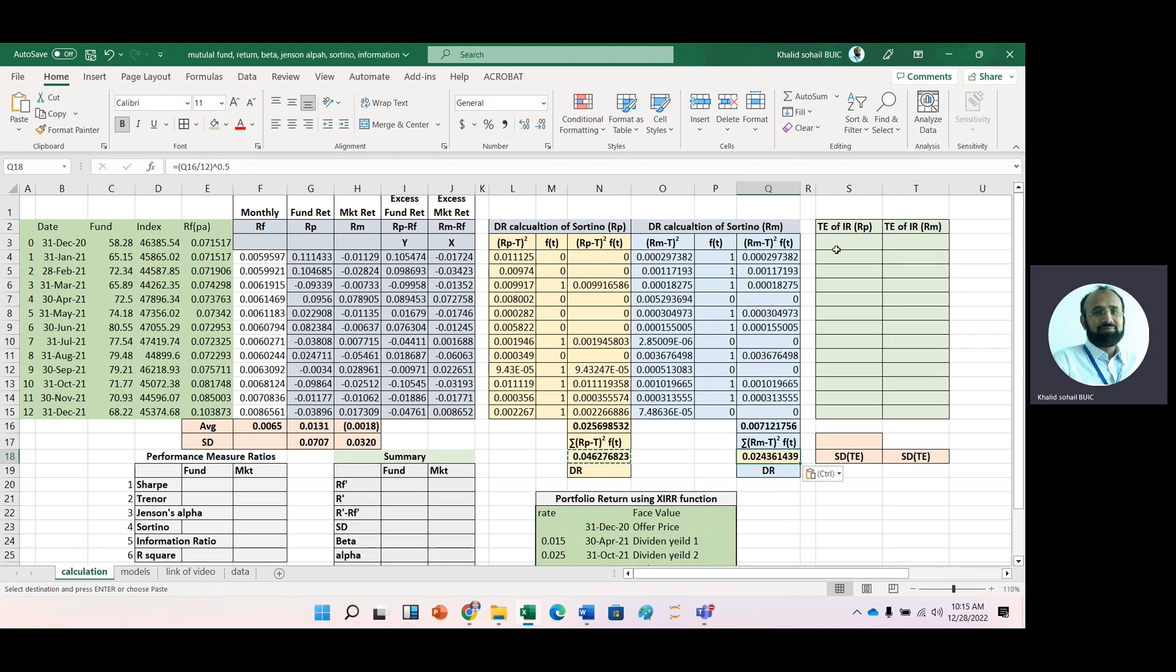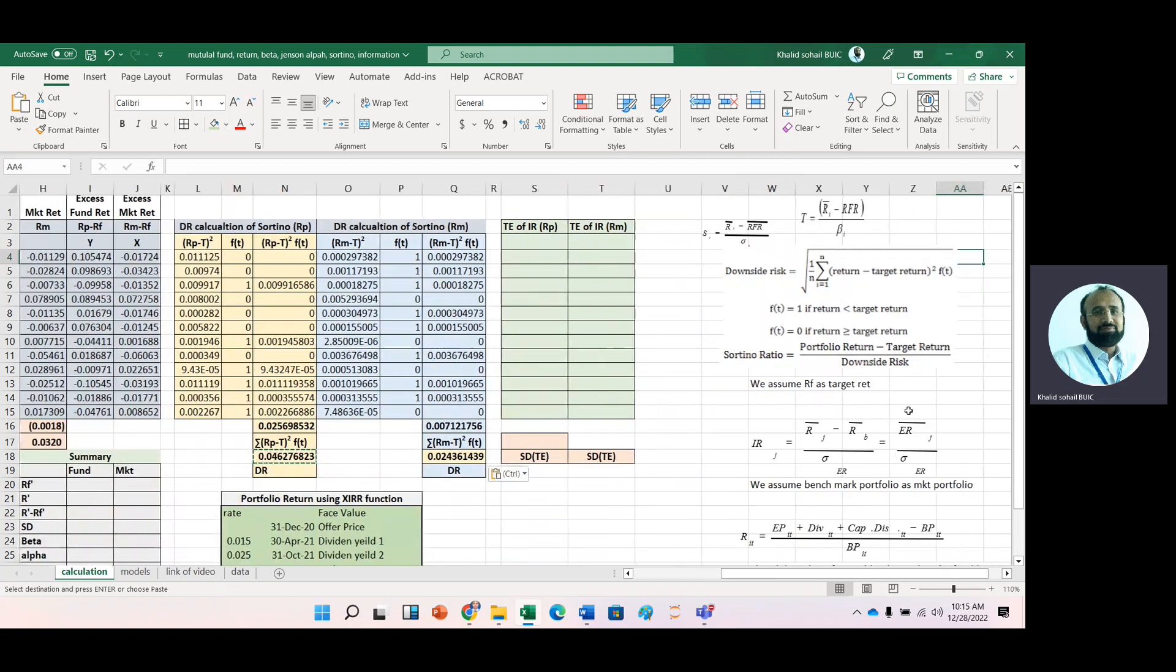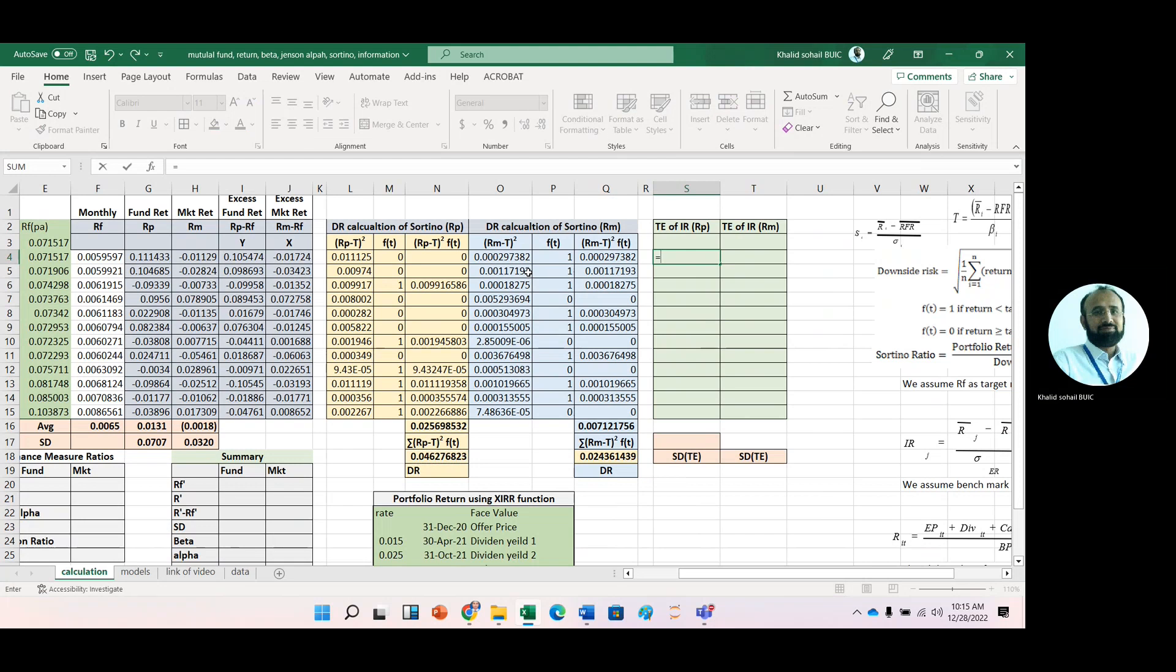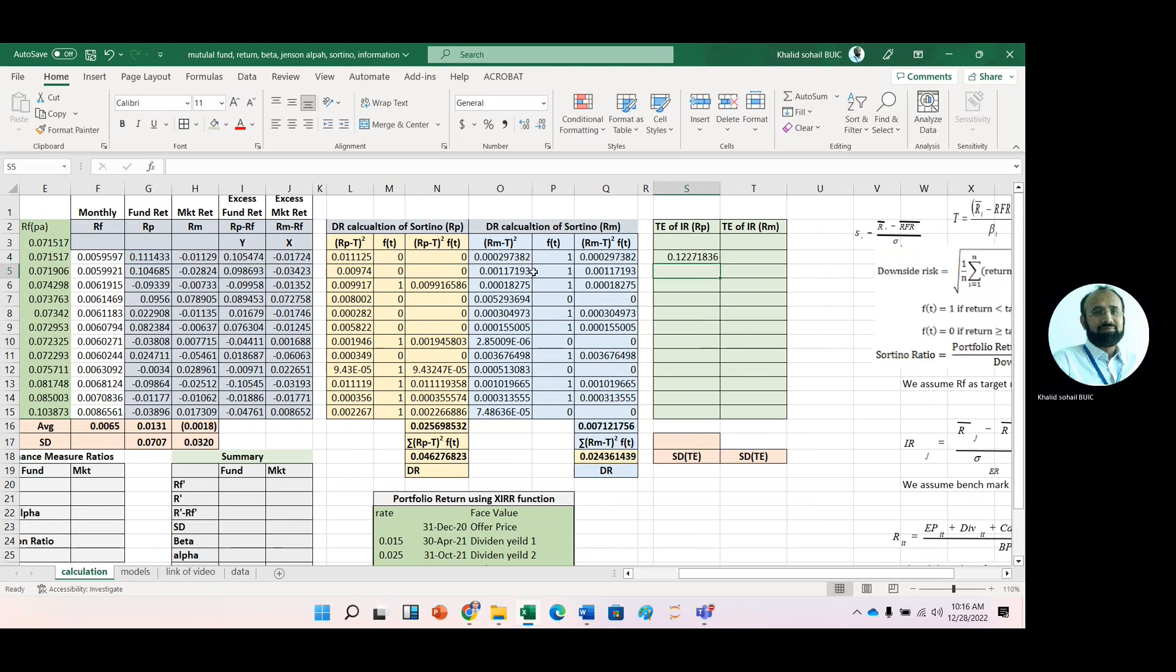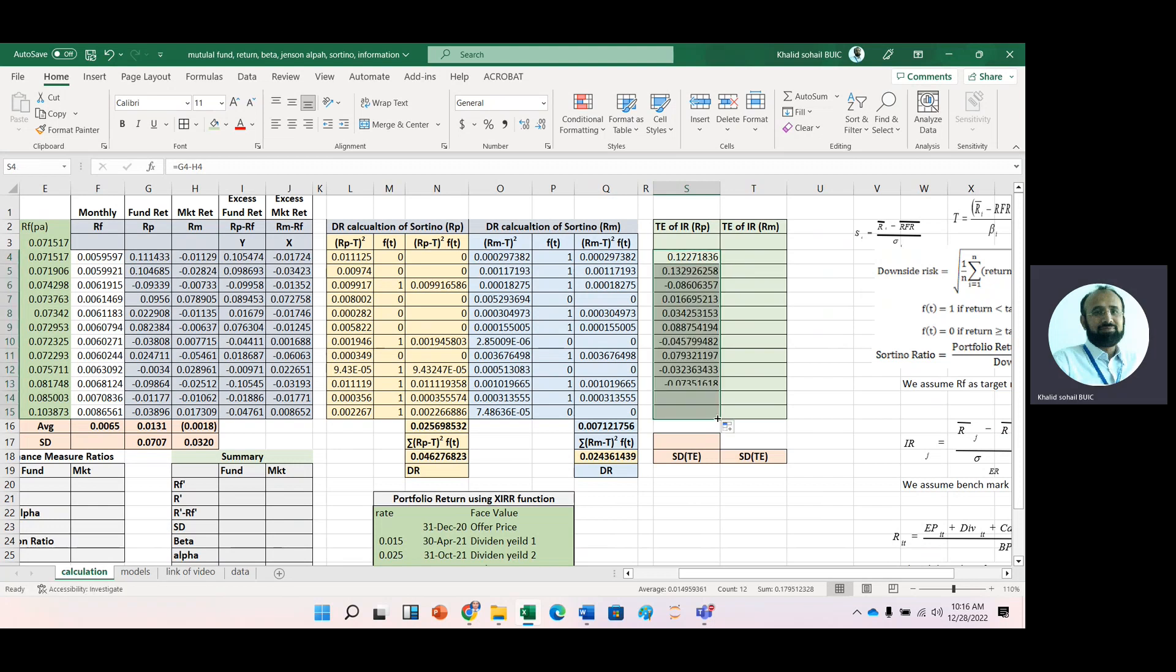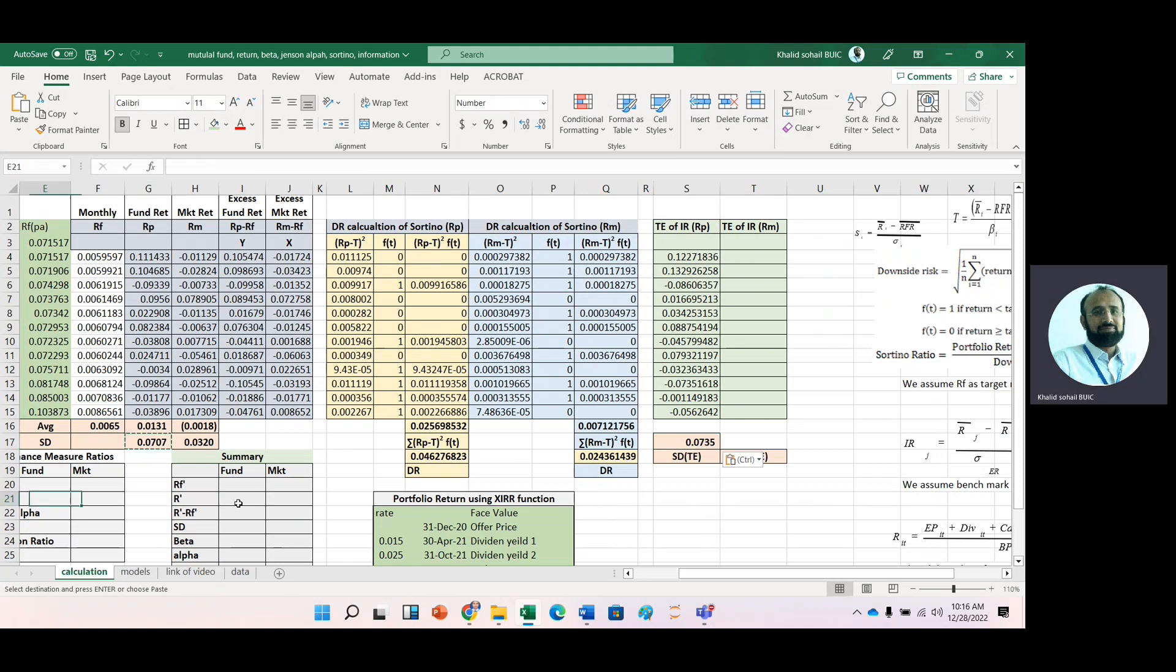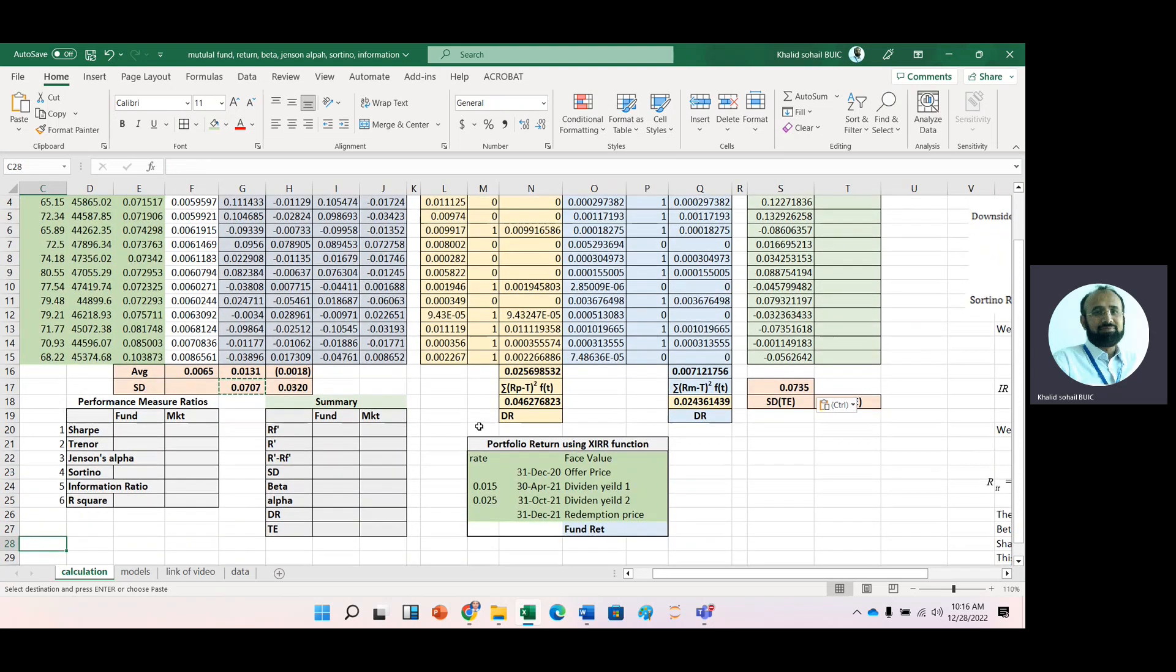For information ratio, we need tracking error. We use the benchmark portfolio—here we assume our benchmark is the market portfolio, though you can take any fund or risk-free rate. This is portfolio return, then benchmark return. Take the difference, and the standard deviation of these differences gives us tracking error.